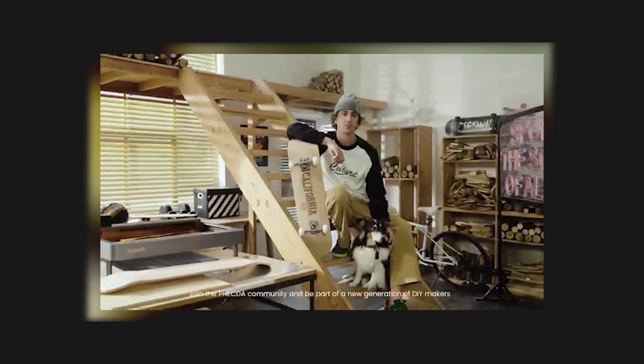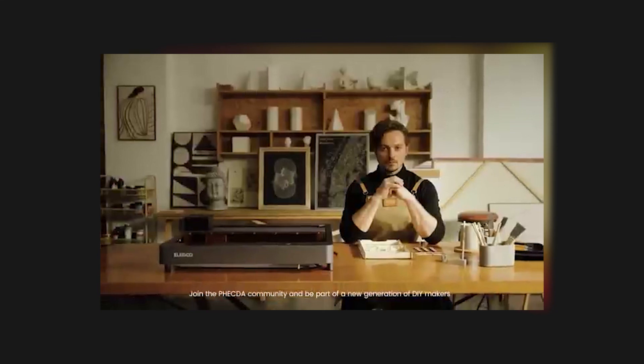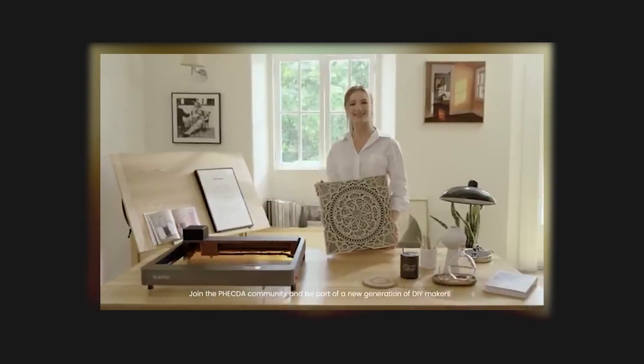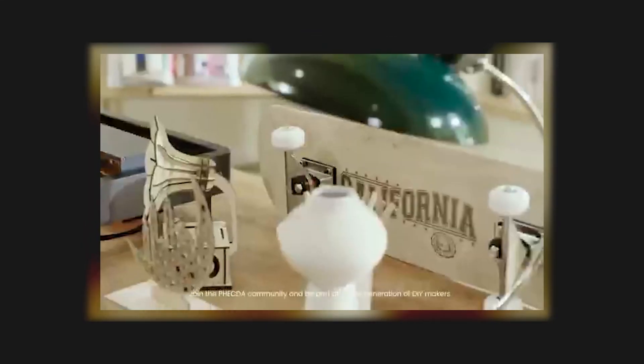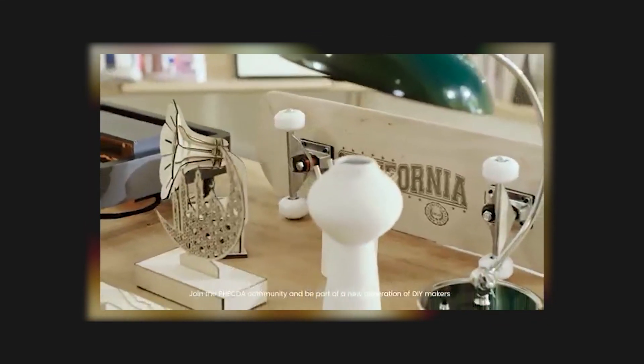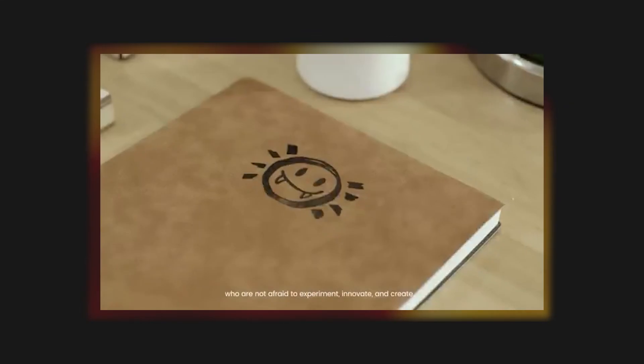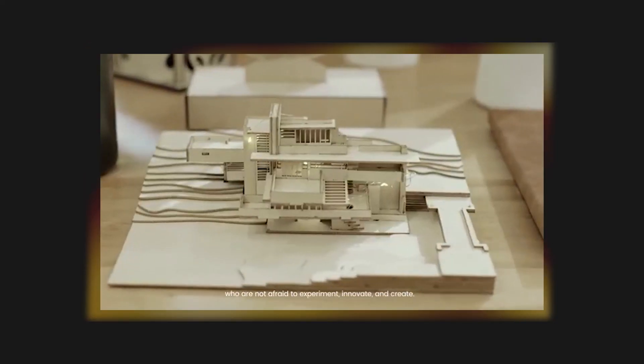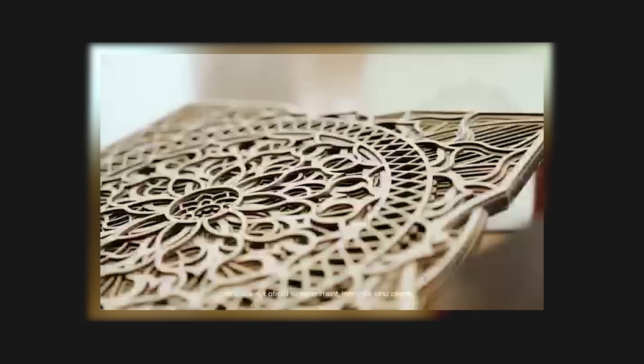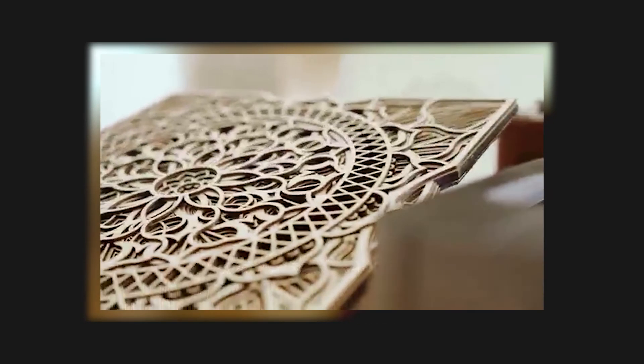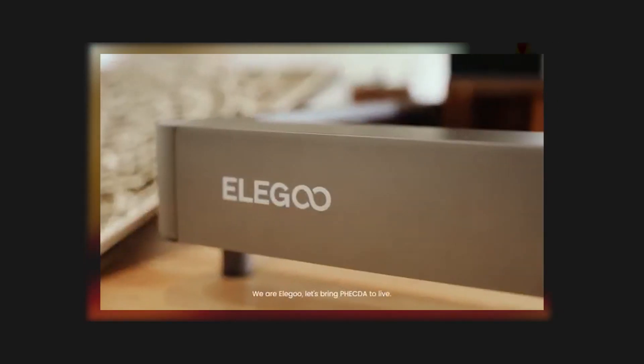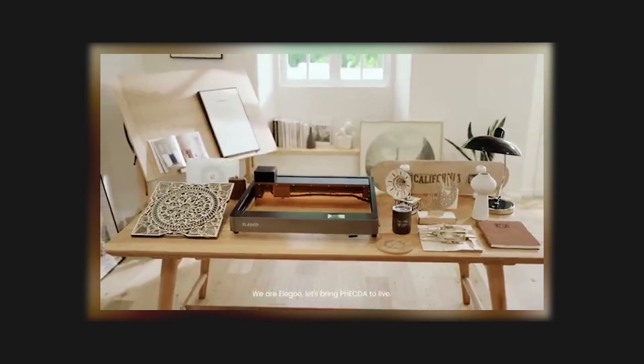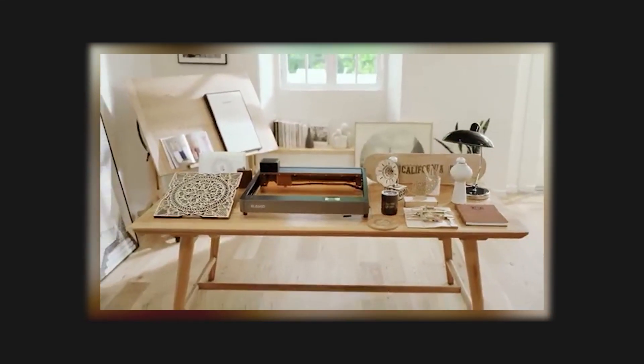Join the Vecta community and be a part of a new generation of DIY makers who are not afraid to experiment, innovate and create. We are Elegoo. Let's bring Vecta to life.